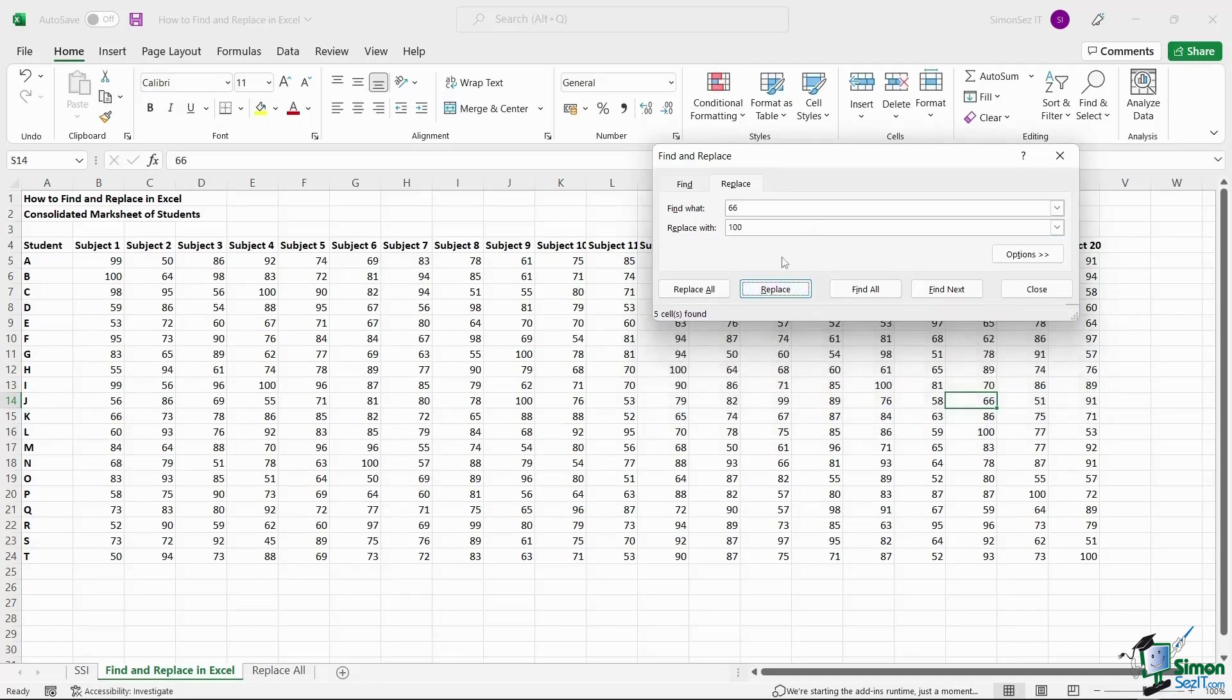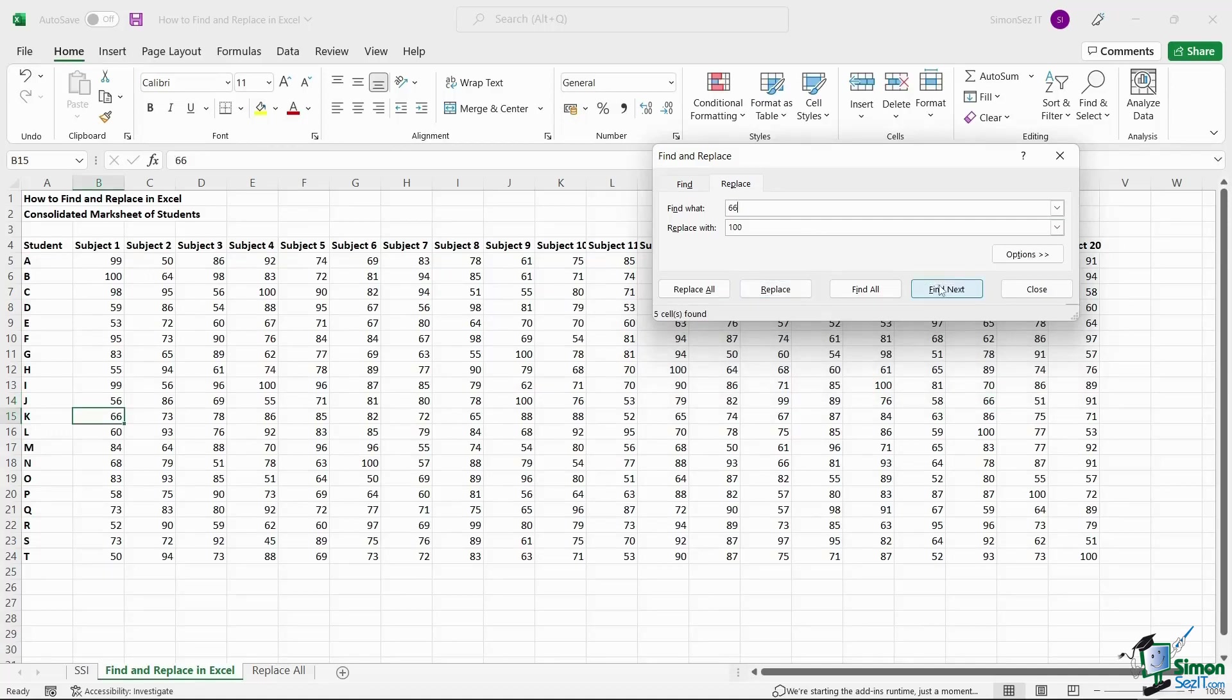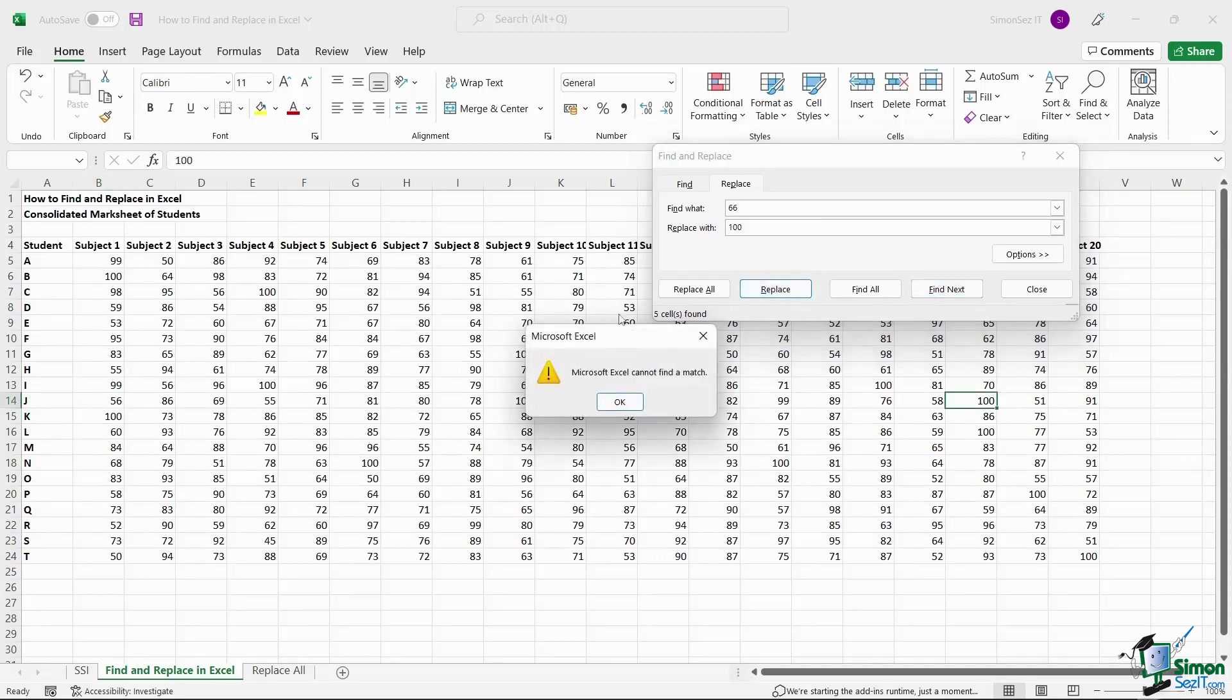If you don't want to replace the particular value, click on the Find Next button. Once you have replaced all the entries of the particular value, Excel will throw a pop-up saying Excel couldn't find a match. Click OK to close the pop-up.